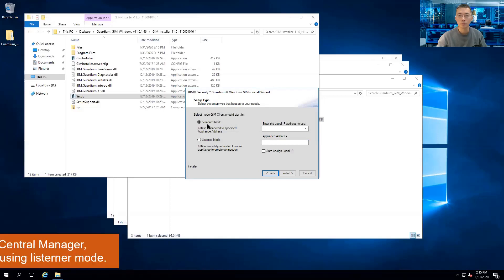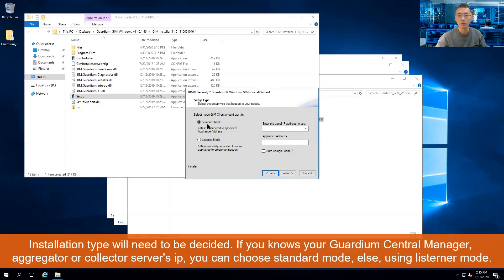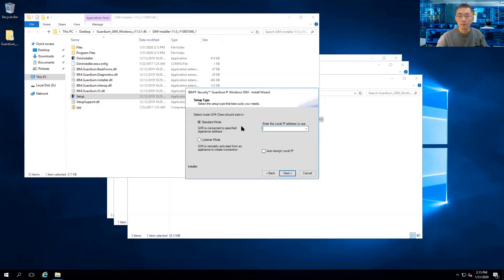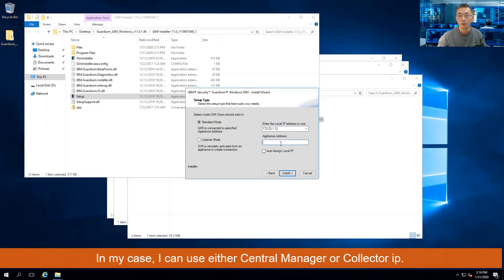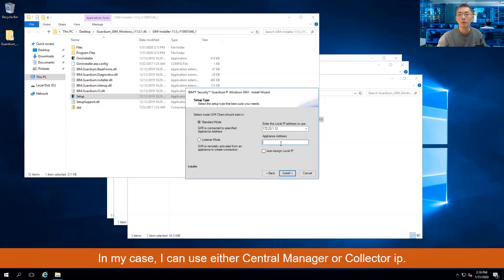You can choose standard mode or listener mode depending on your preference. If you choose listener mode, you don't type your Guardium aggregator or central manager IP — you just need to type the local IP address. In this case we will choose standard mode first. Our IP is the appliance address, which is our IBM Guardium central manager IP.